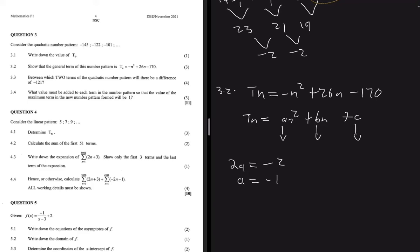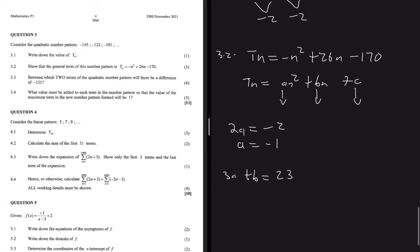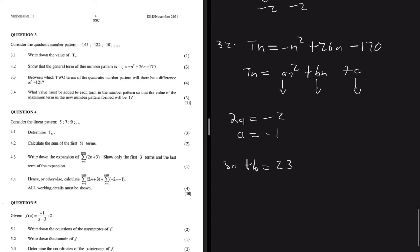For b, we have a formula that says 3a plus b equals the first term of the first difference, which is 23. We know that a is minus 1, so we have 3 multiplied by minus 1 plus b equals 23. If you take minus 3 to the right-hand side, you get b equals 26.